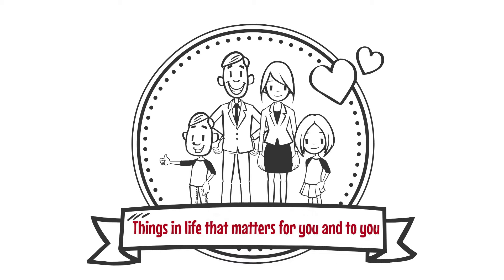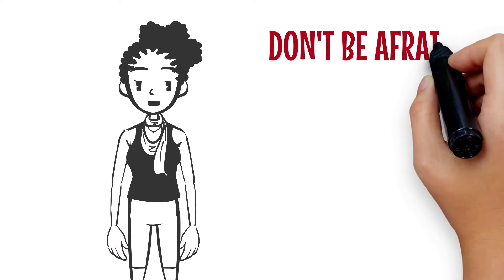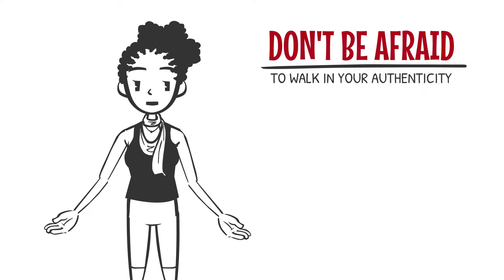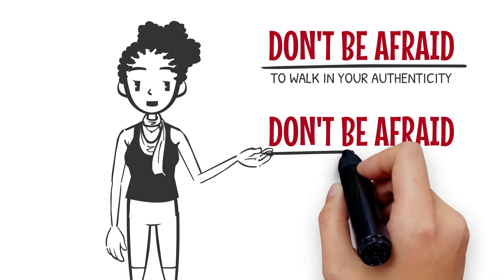the things in life that matter for you and to you. Don't be afraid to walk in your authenticity.